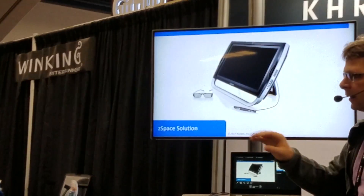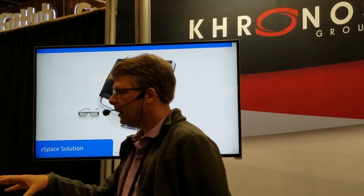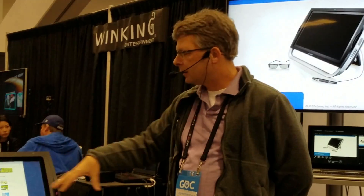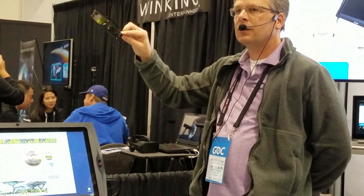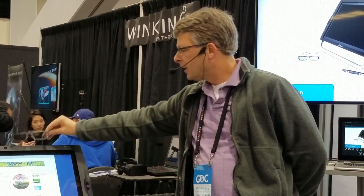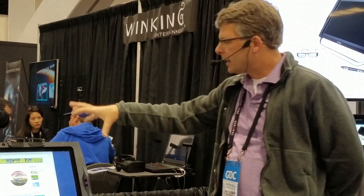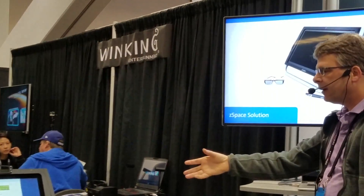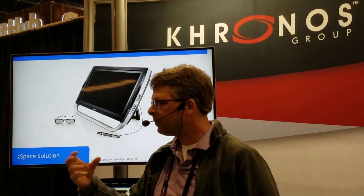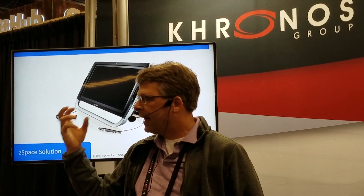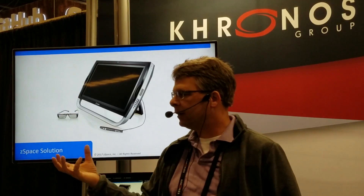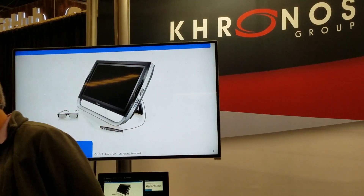The second piece of the ZSpace system is the tracking that's integrated into the system, so it will actually track the glasses and know where you're looking. As it tracks the glasses, it makes that information available to the application — in our case, we'll talk about how it makes it available to WebGL — and that allows the application to render very accurate 3D visualizations of objects that appear to actually exist in physical space.